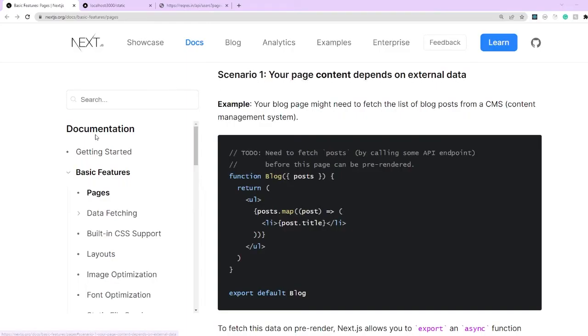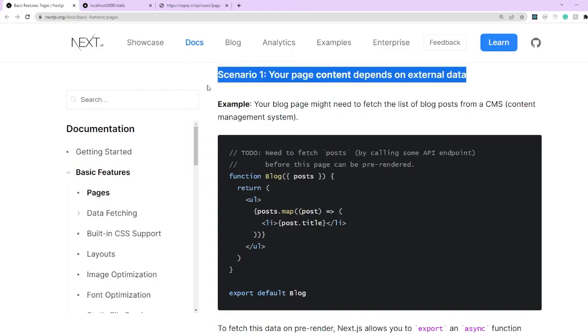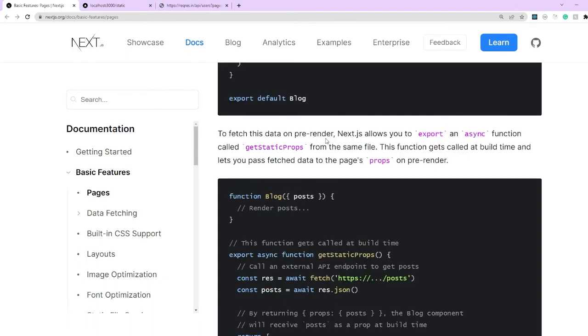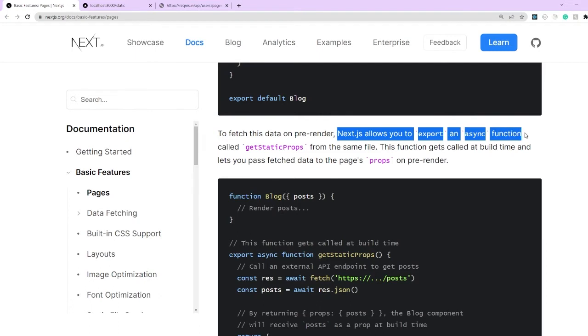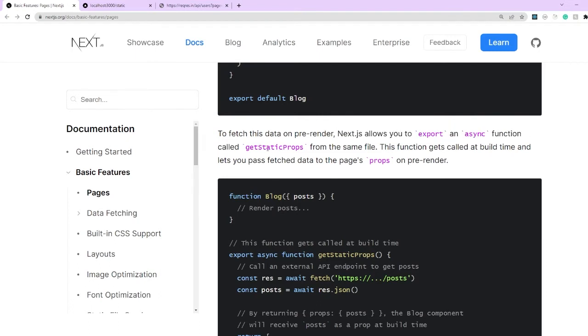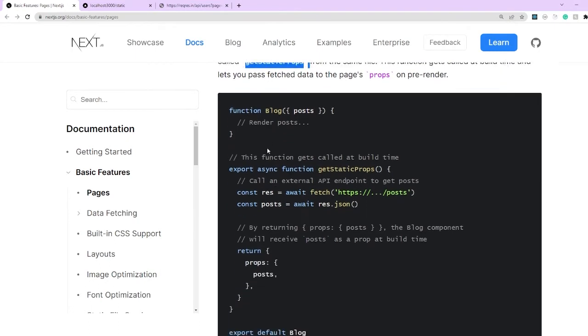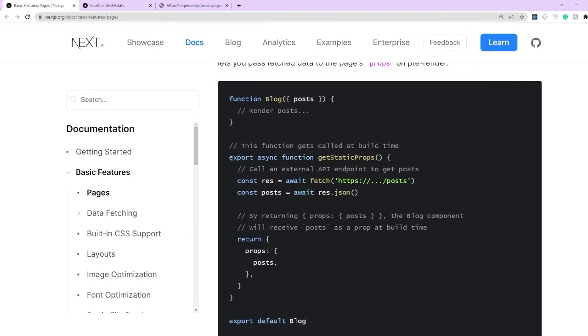What we want to do here is to cover an example where a static page content depends on external data. For that Next.js allows us to export an async function called getStaticProps.